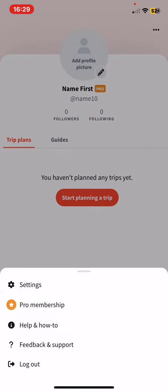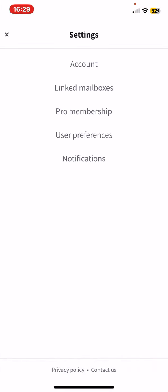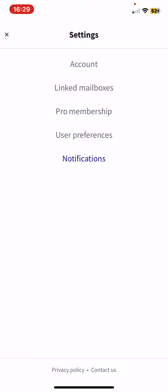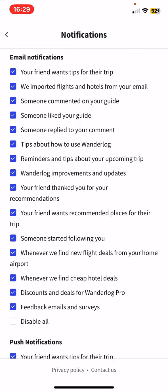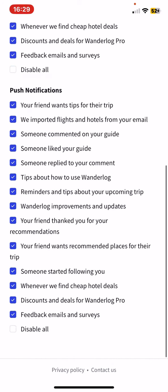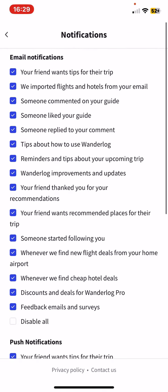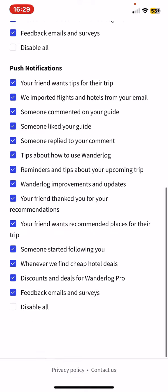Then click on the settings button and then click on the notifications button, and as you can see there are many notification settings that you can enable or disable.